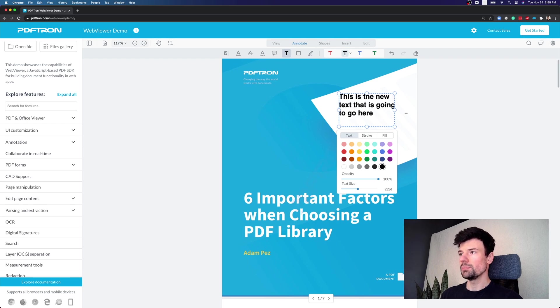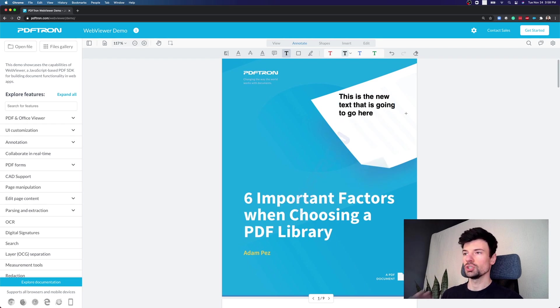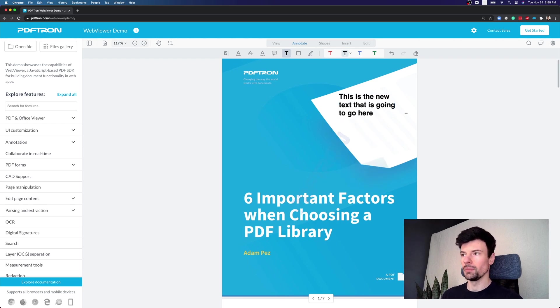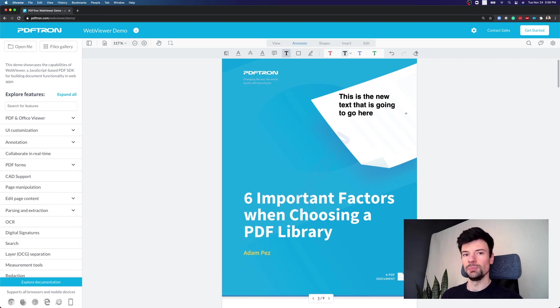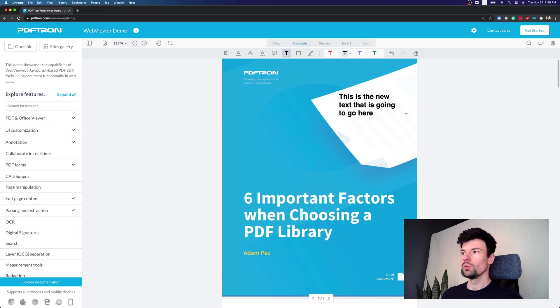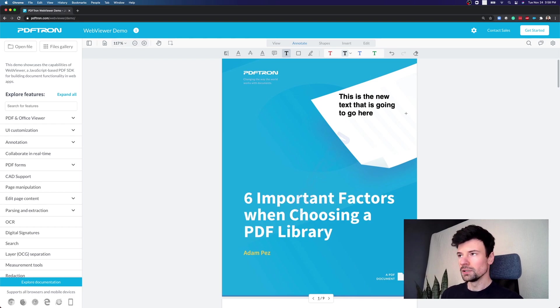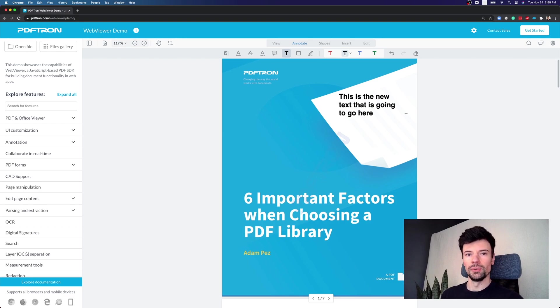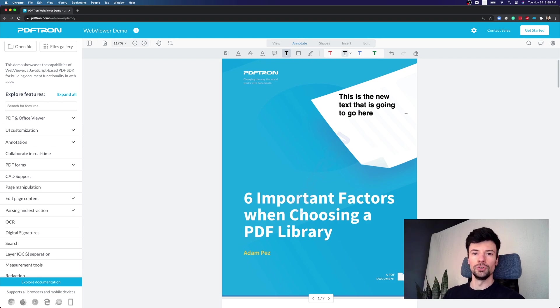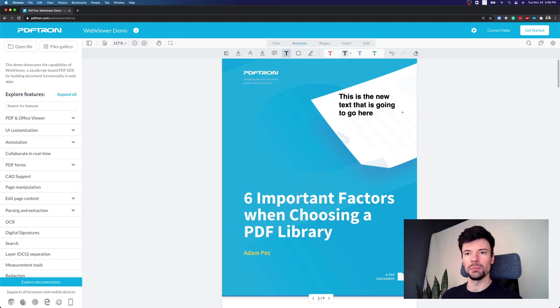And again keep in mind that this is just an annotation on top of the document. If we actually wanted this to become part of the PDF, what we can do is flatten the annotation on top of it. So this is kind of the first way to edit text or create new text on top of a PDF document.